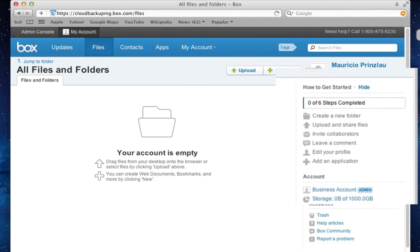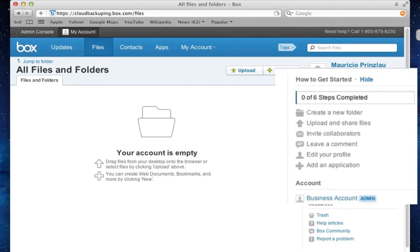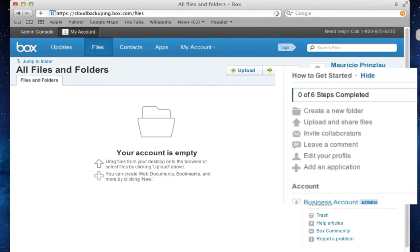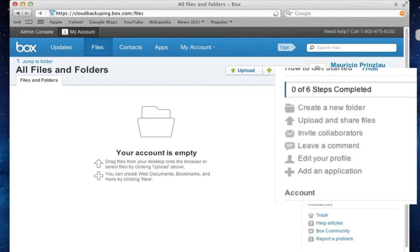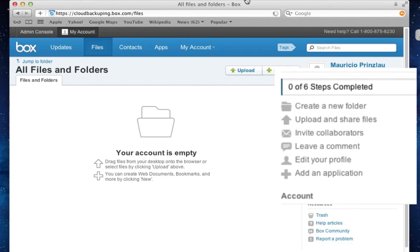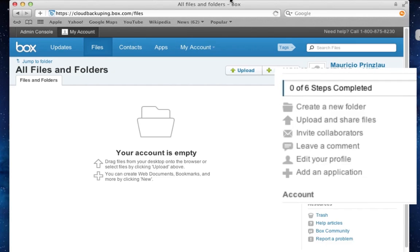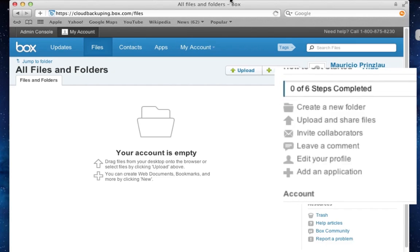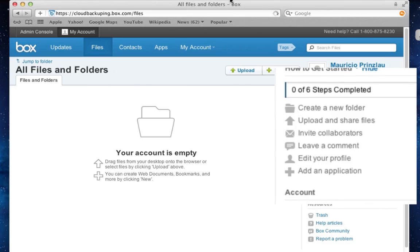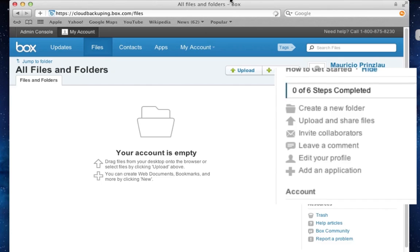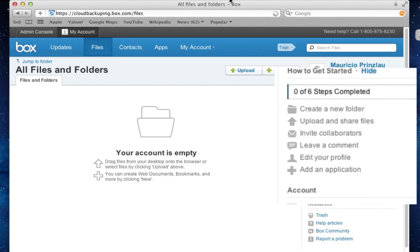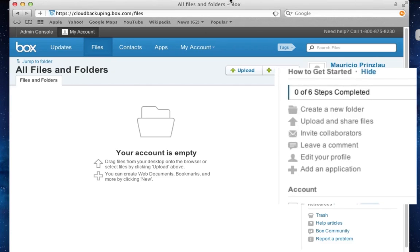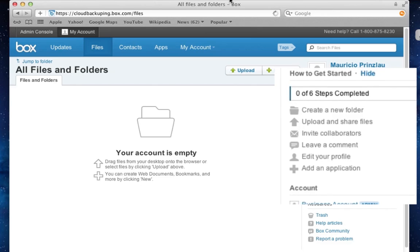On your right hand side, you'll find a little how to get started guide and can review the steps that you have already performed and completed successfully. For example, the creation of a folder, uploading and sharing a file, invite collaborators, leaving a comment,